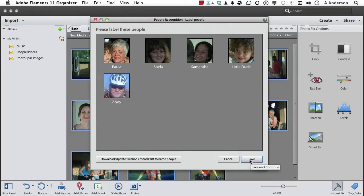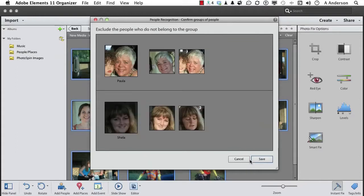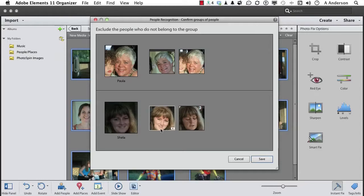Now in a perfect world, this is all you would have to do. If I click Save, it's saying okay, is everybody in this image who they're supposed to be? Is this all Paula? Yeah. Is this all Sheila? Yes.